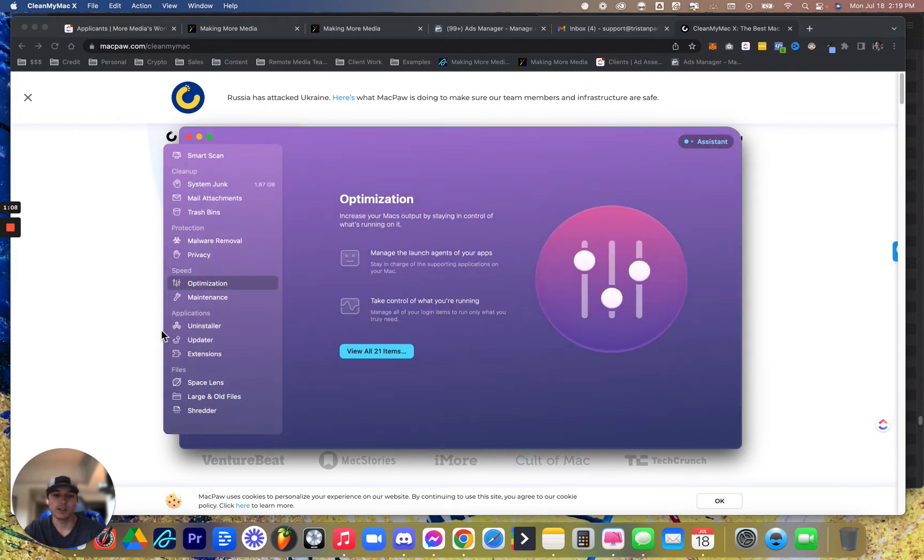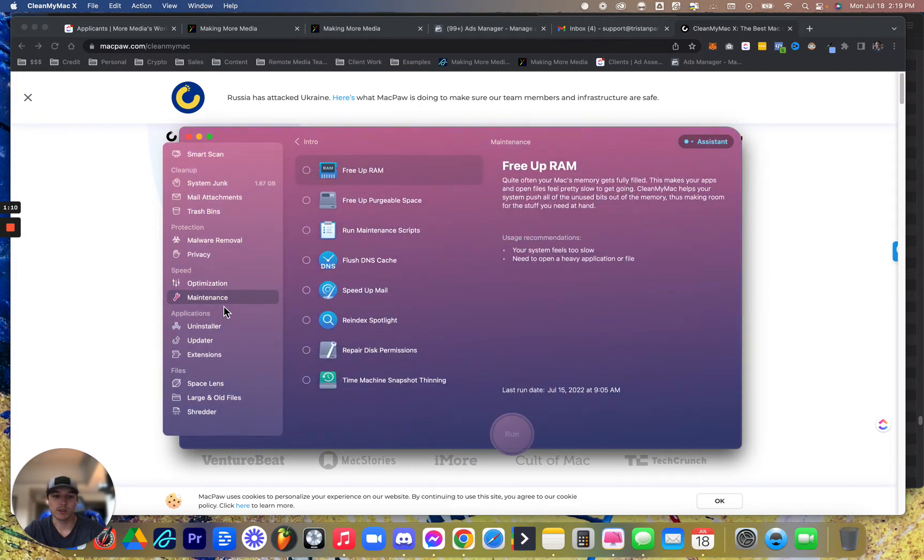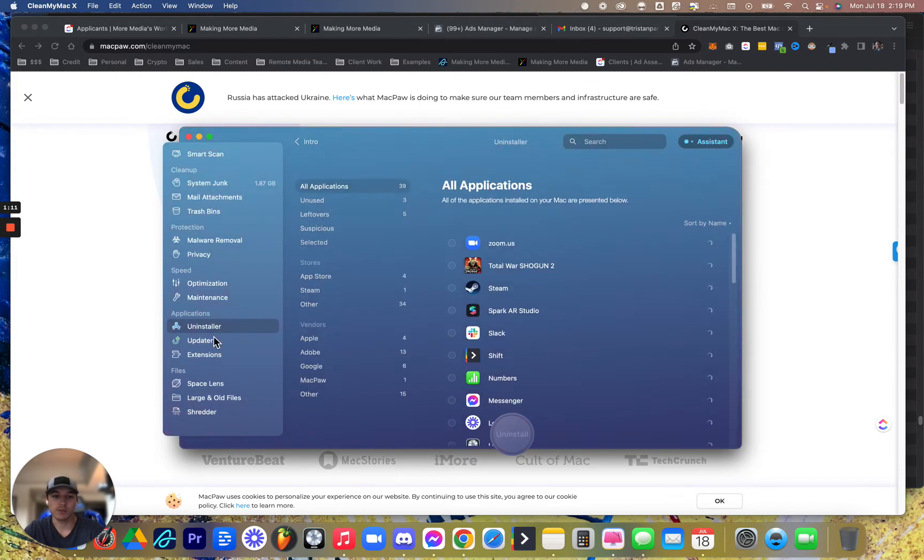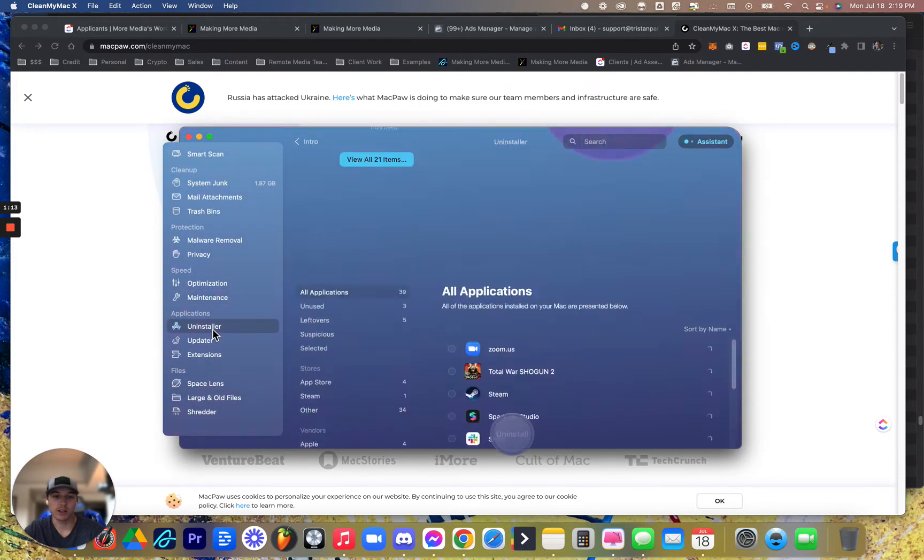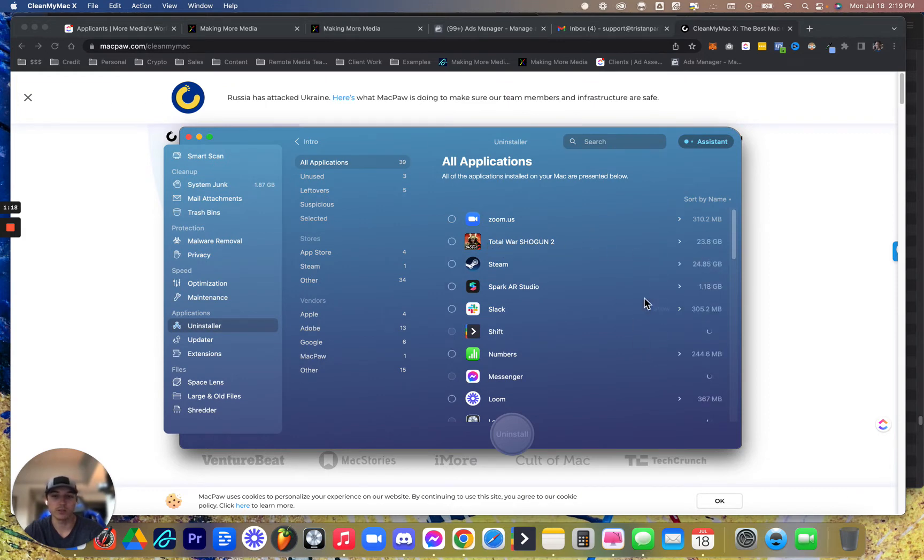Next is optimization, maintenance, those types of tabs. I don't really use a lot. I do uninstall apps when they've gone too big, or I don't use them.